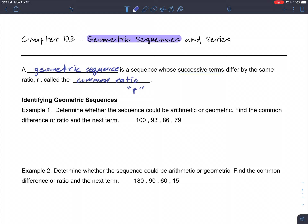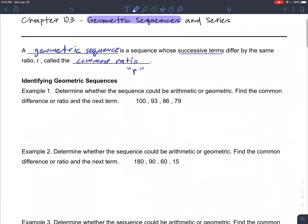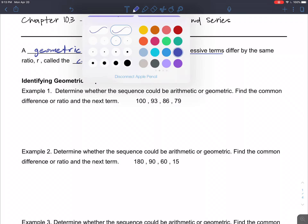The first step is to identify the type of sequence you're dealing with. Example one says: determine whether the sequence could be arithmetic or geometric — or neither — and find the common difference if it's arithmetic, or the common ratio if it is geometric.